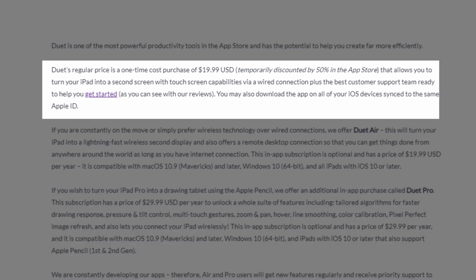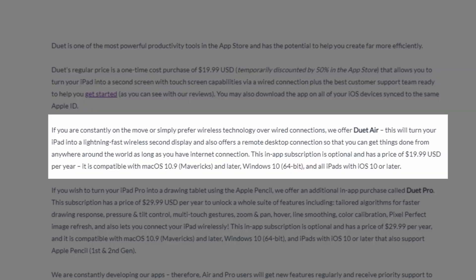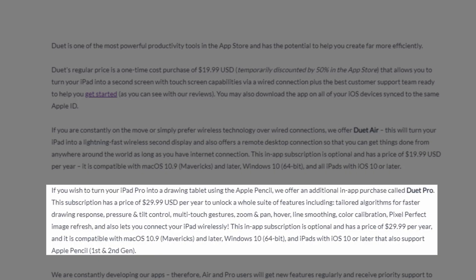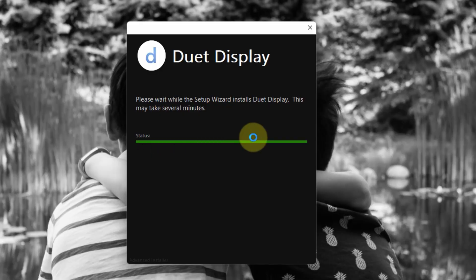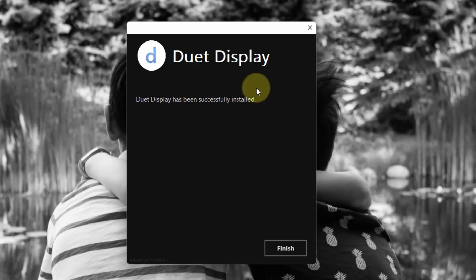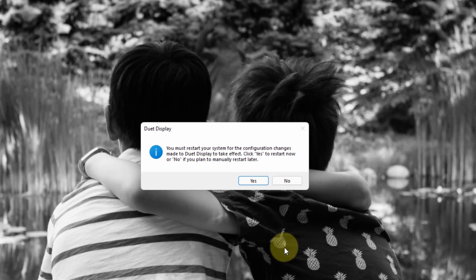Looking up Duet Display online: the basic version allows you to use the iPad as a secondary monitor when it's plugged in. The second version they sell is Duet Air, which allows you to use your iPad as a secondary monitor wirelessly. The third version allows you to use the iPad Pro and Apple Pencil as a tablet on Windows or macOS. To download, you just download it online for Windows, install it, and then reset your computer.